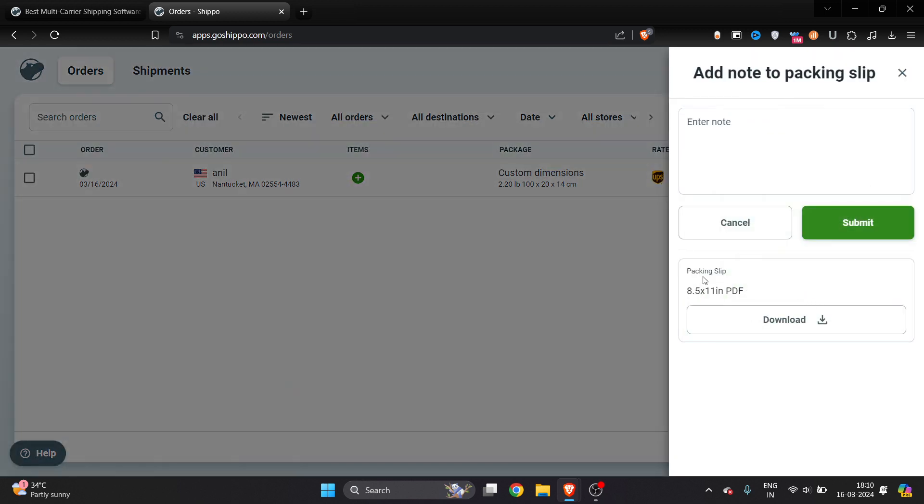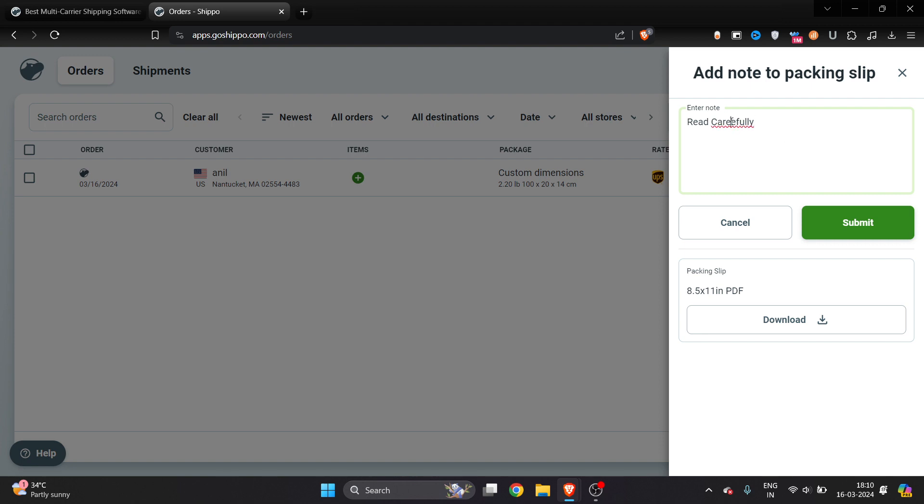Here you can see the packaging slip. You can add a note if you want - for example, I'll write 'Read carefully' as my note. Once I do that, I'll click submit.